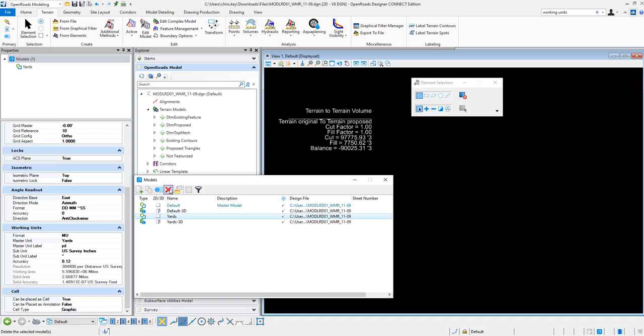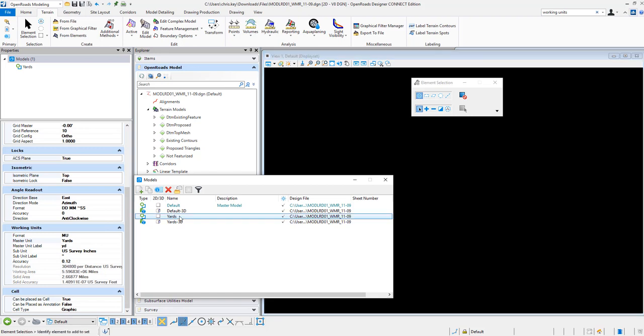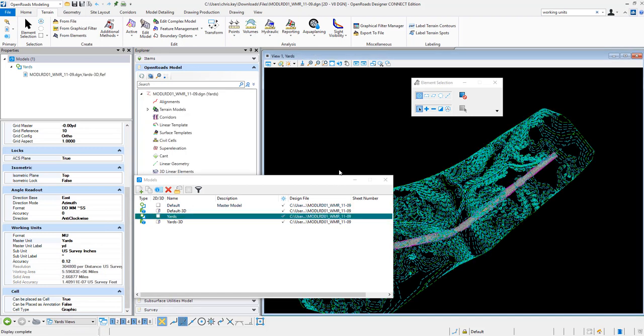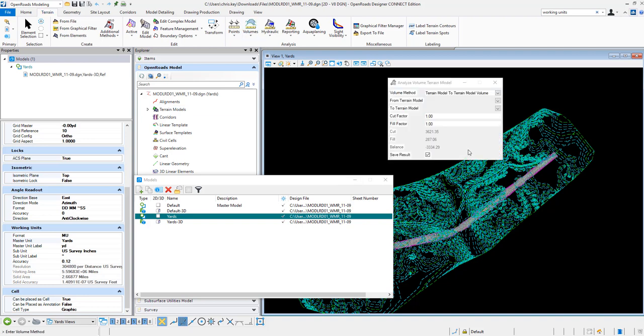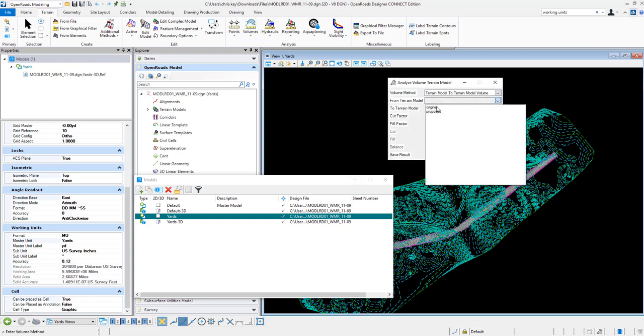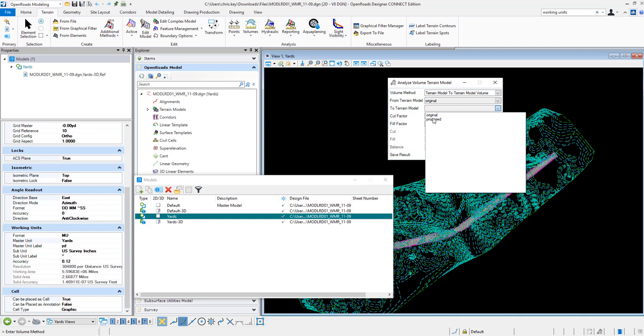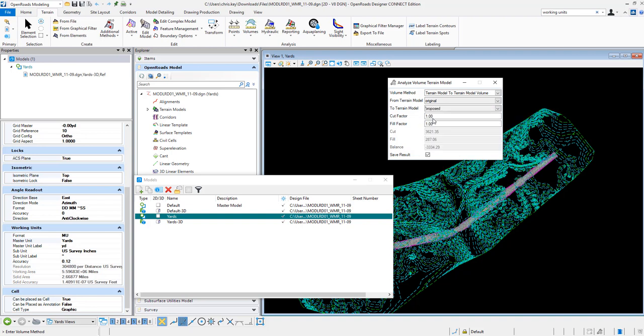So I'm going to swap over to this model and we're going to run the same Analyze Volumes command. Okay, so it's going to be on the same terrains. Now these terrains were added into each model. So I imported these from a file into this model and into this 2D model.